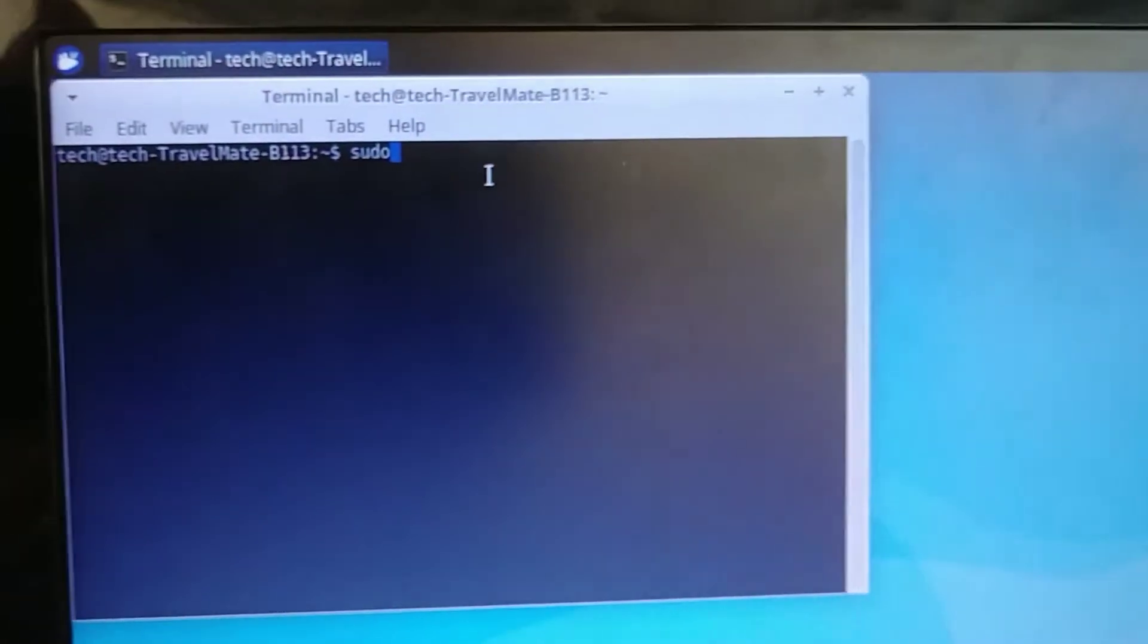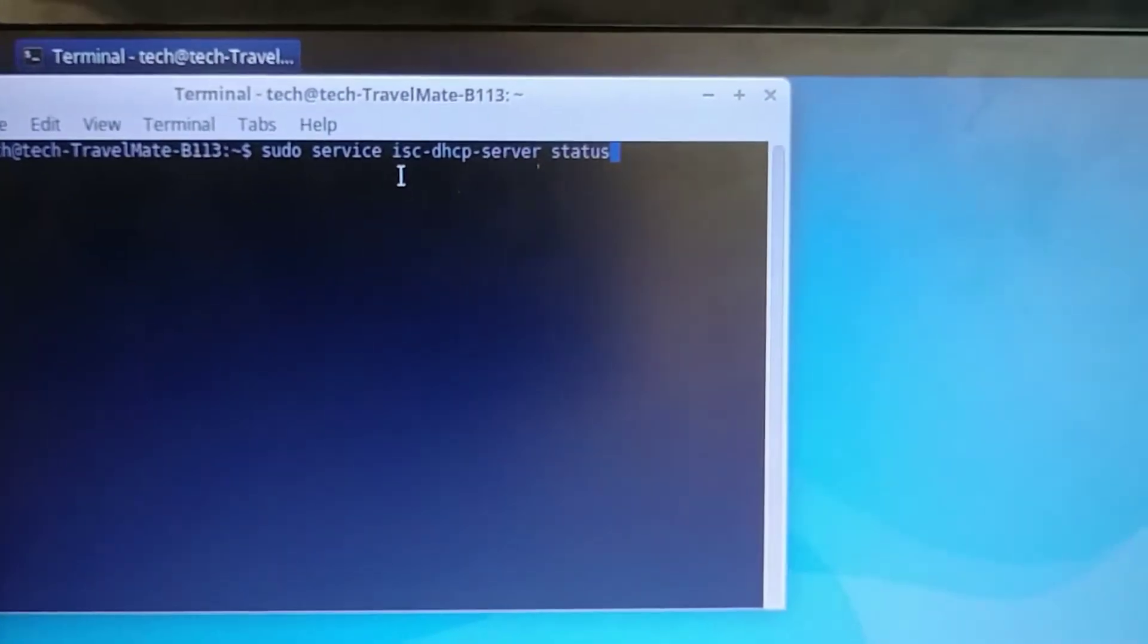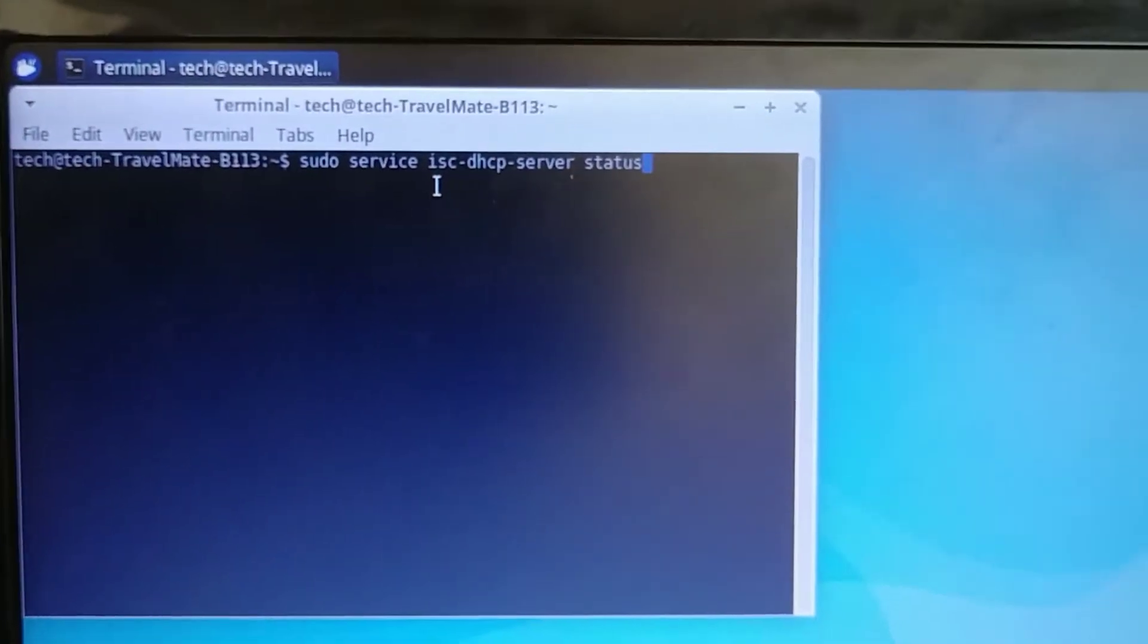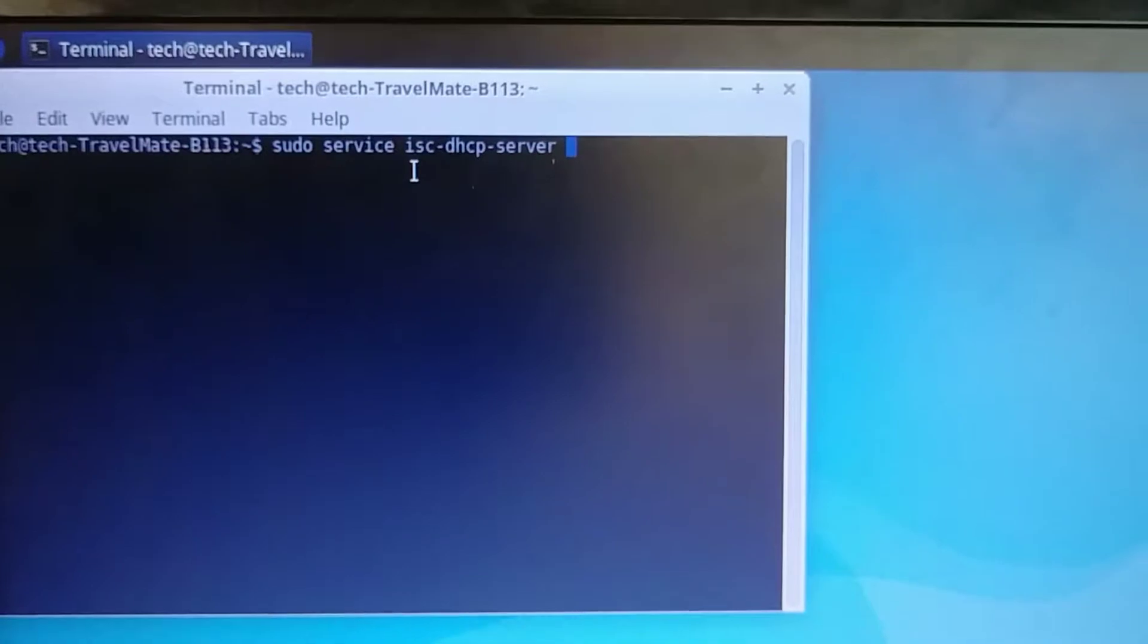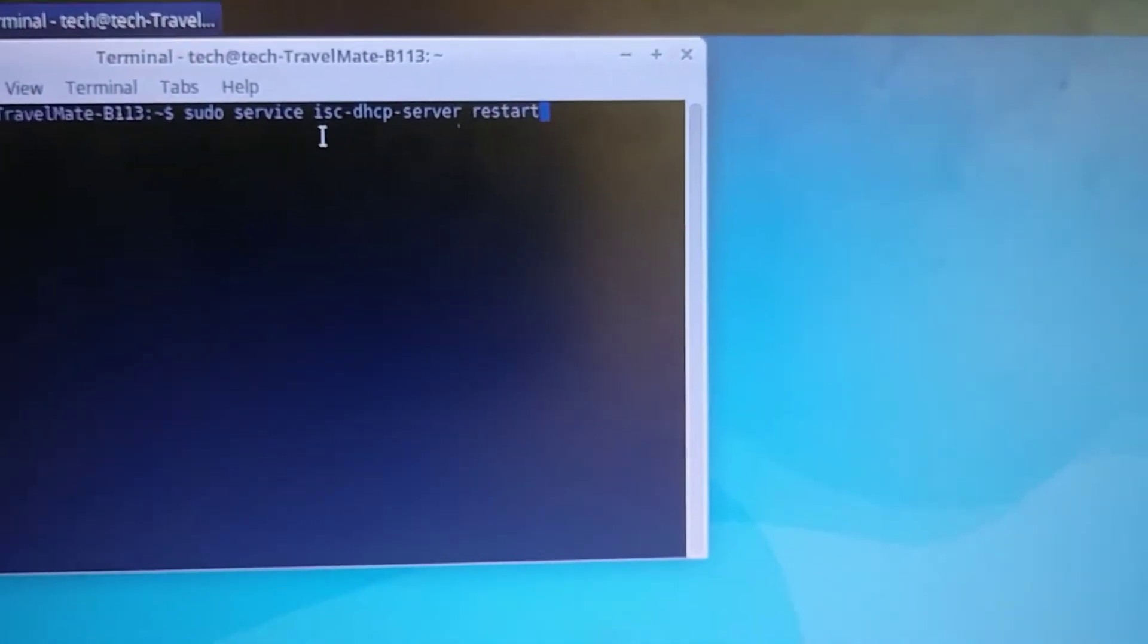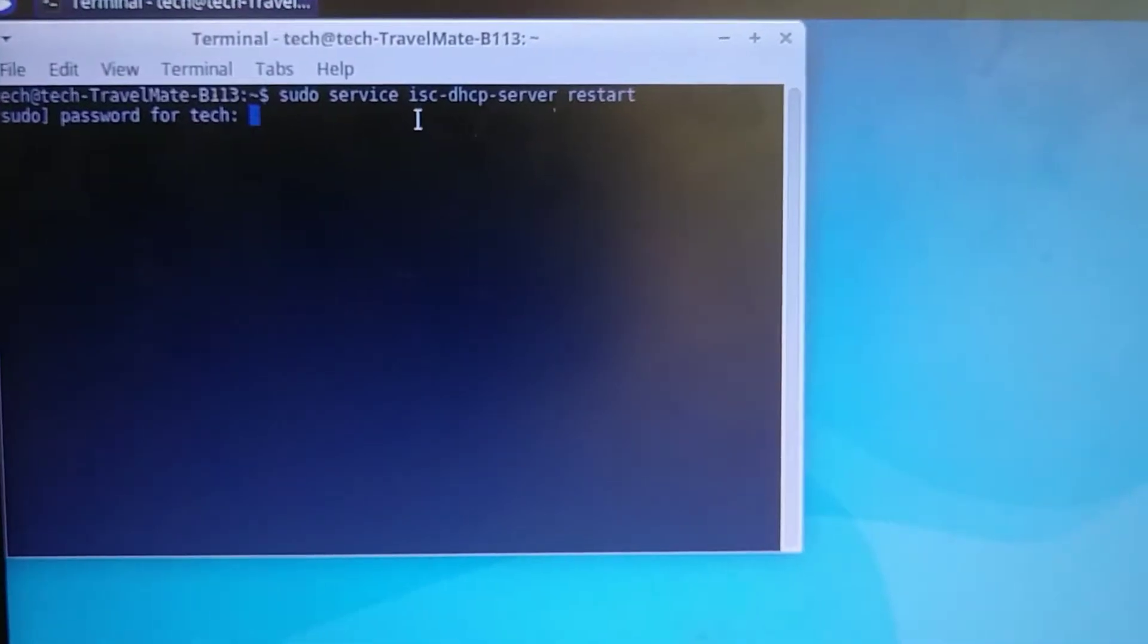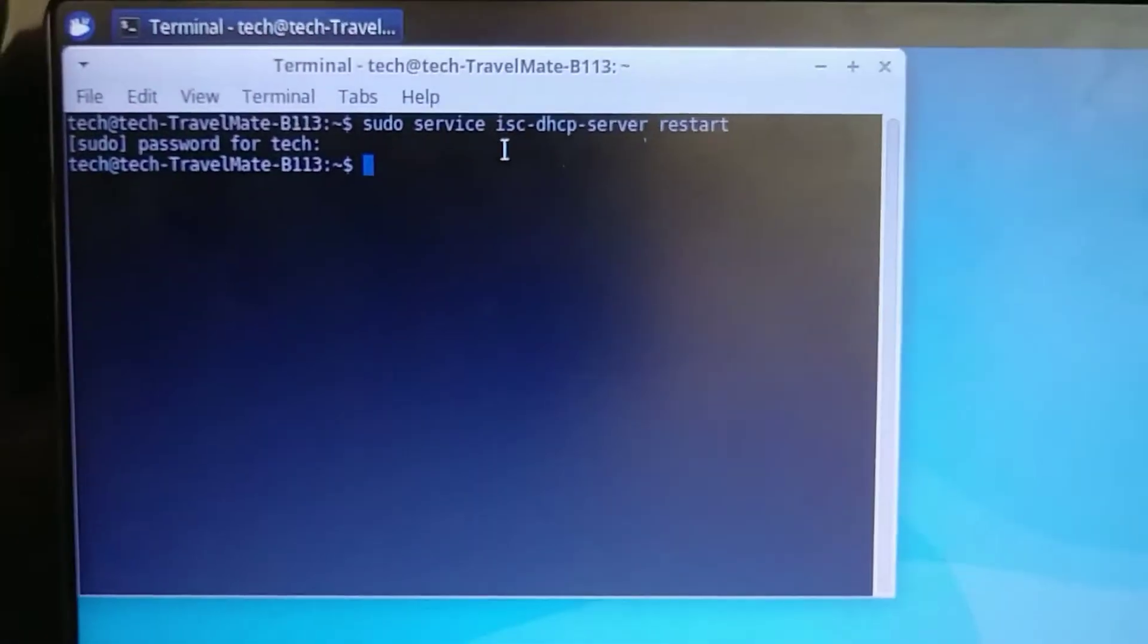So to restart it, you would enter this line of code: sudo service isc-dhcp-server, don't forget the hyphens, and then instead of status, we're going to say restart. And then enter your tech password, the one that you created when you re-imaged the computer.